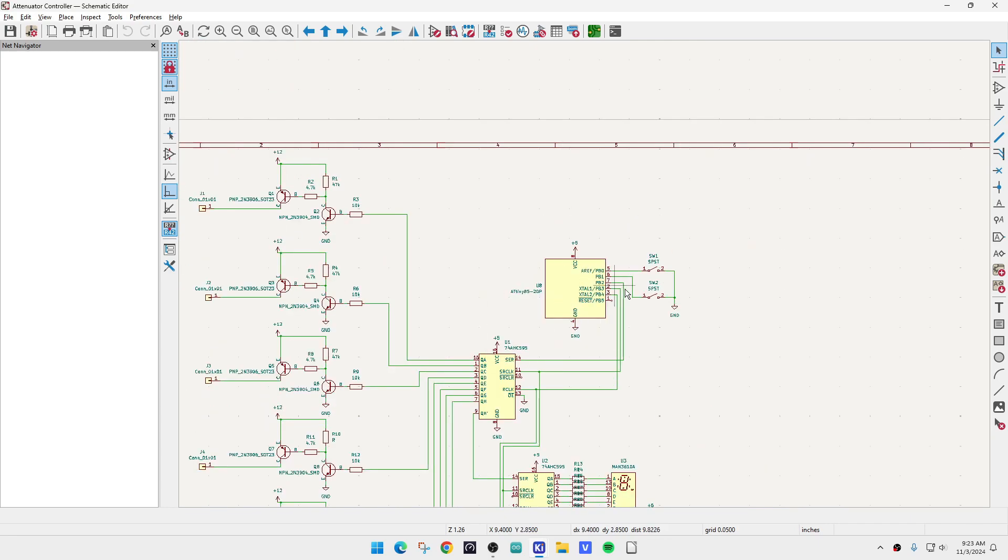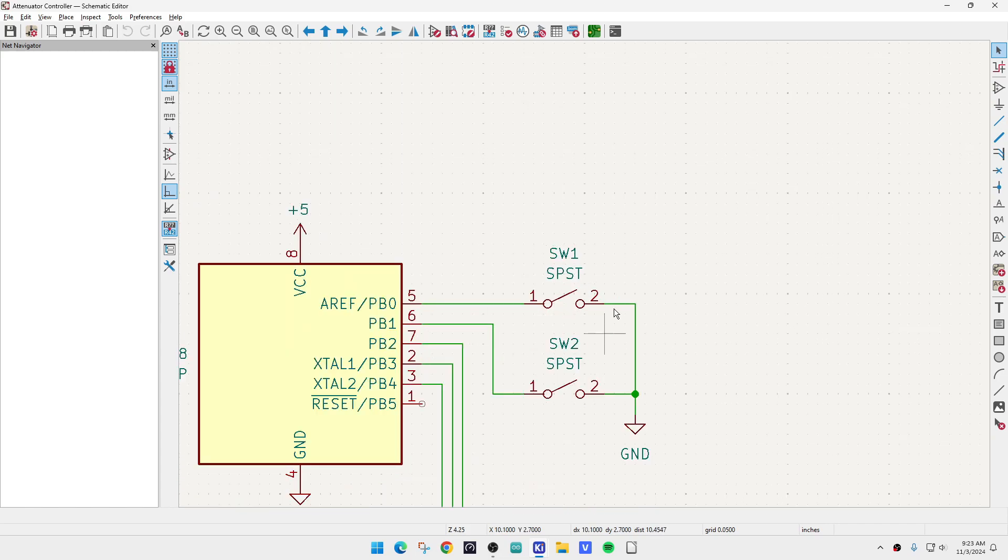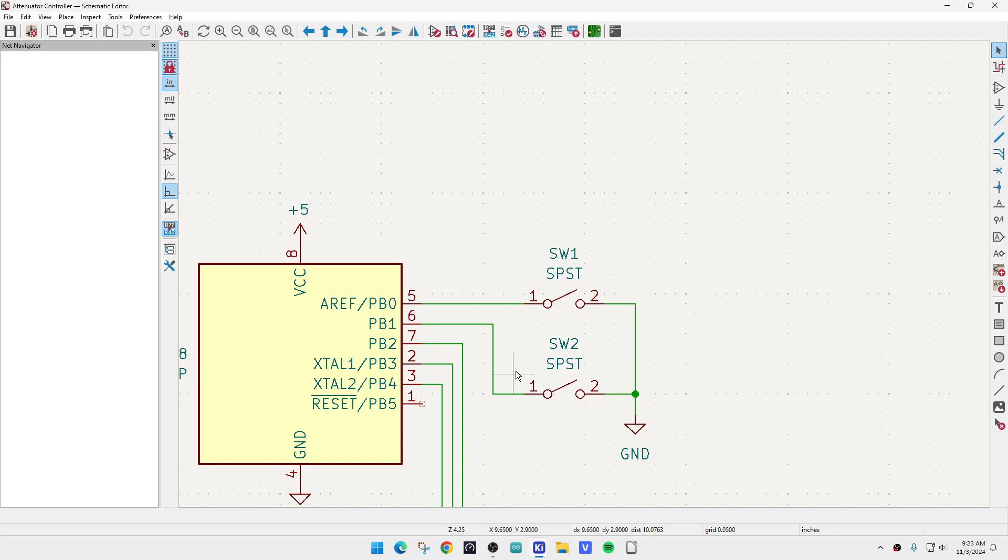So three pins of the microprocessor is used up data, clock, latch. And then I'm going to have two other pins that are the up switch and the down switch. So there we go. But I need to add a display.